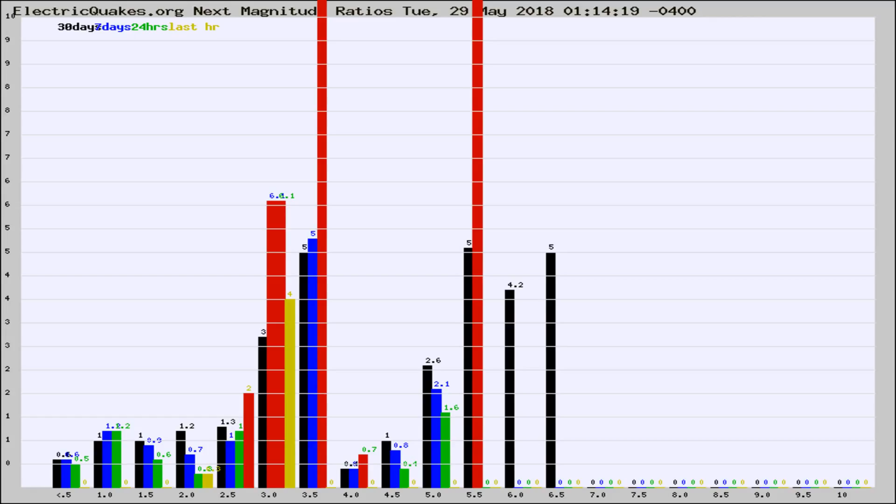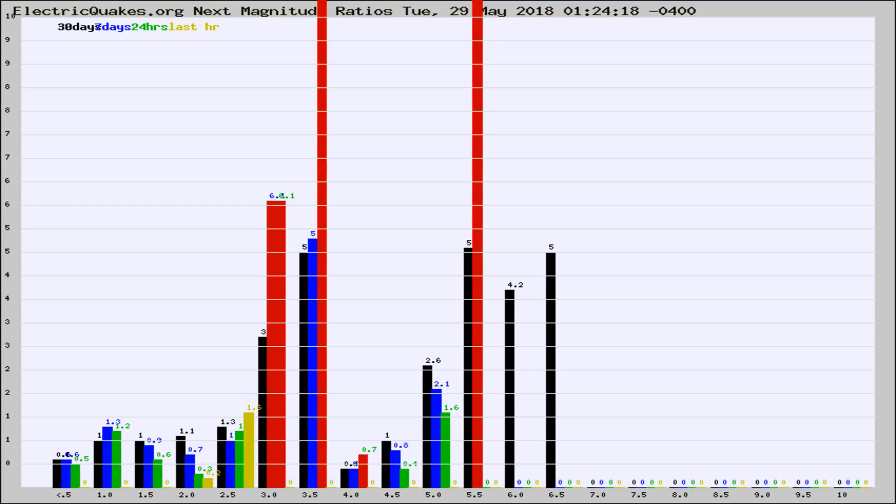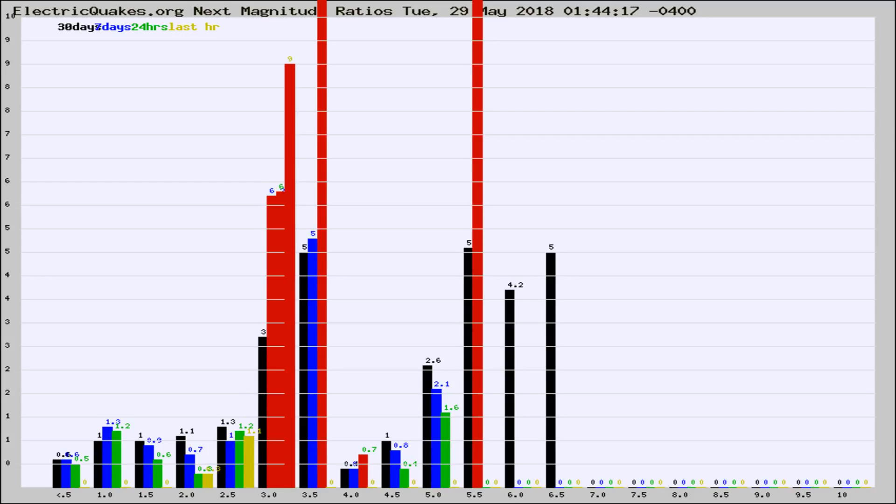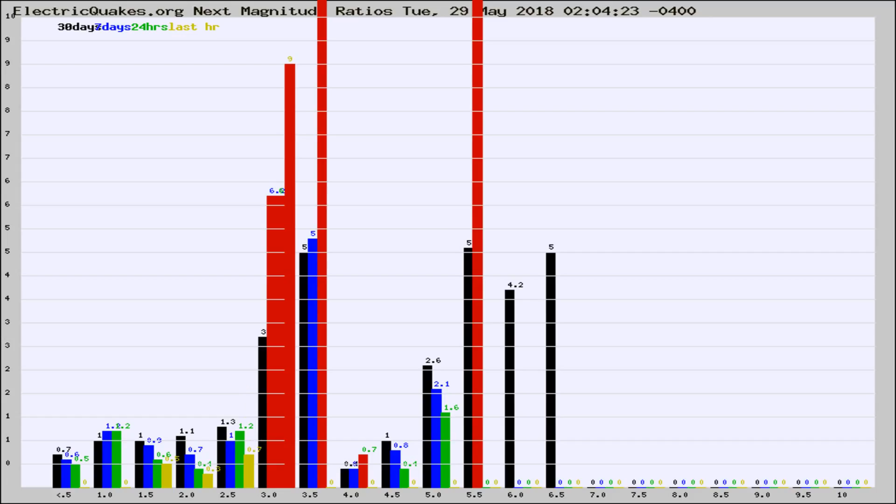Now you're seeing the next magnitude ratios, which is a graph of the ratio of, say, magnitude 2 to the number of magnitude 3s, which should stay consistent for any given area. If it changes between the last 30 days, 7 days, 24 hours, and last hour, it may indicate something unusual happening in that area.